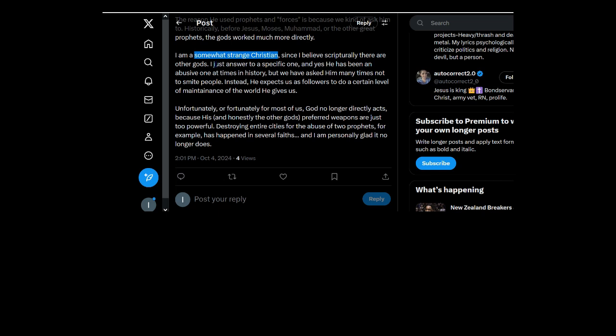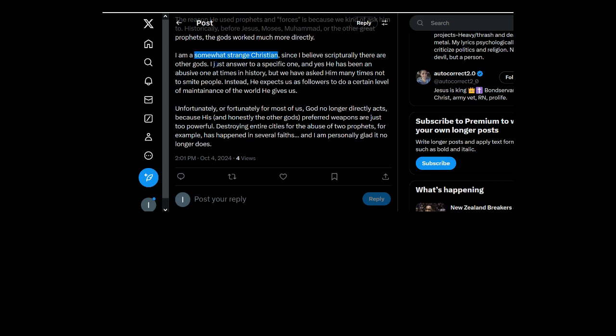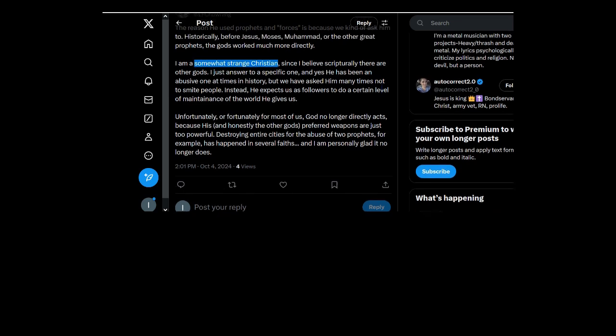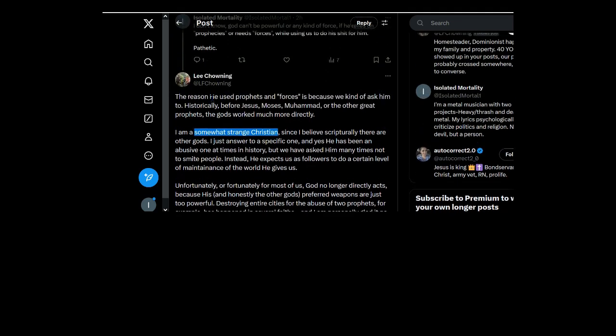Since I believe scripturally there are other gods. So you're just esoteric then. But you're still deluded and deranged. And dishonest, as I just explained.